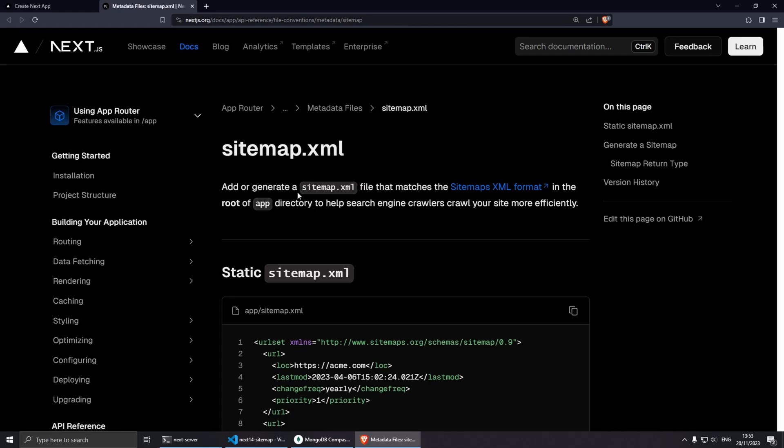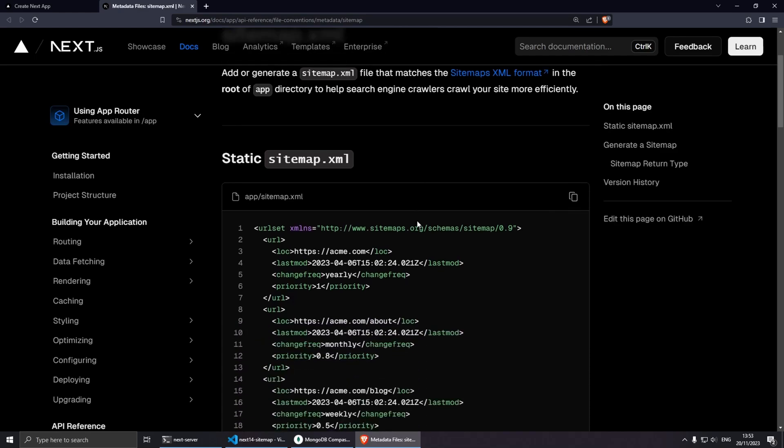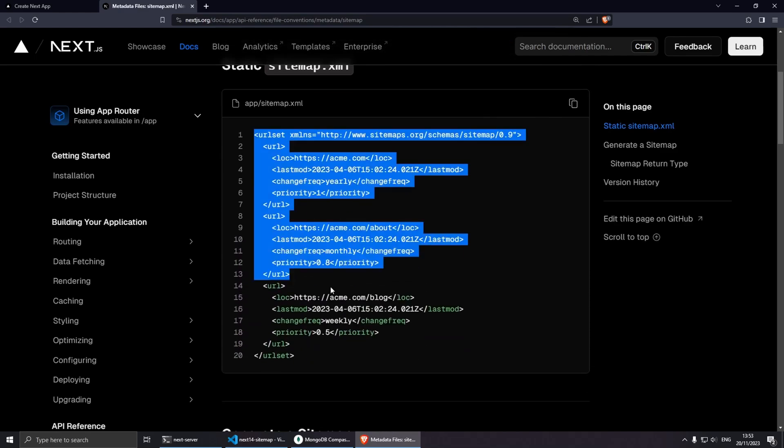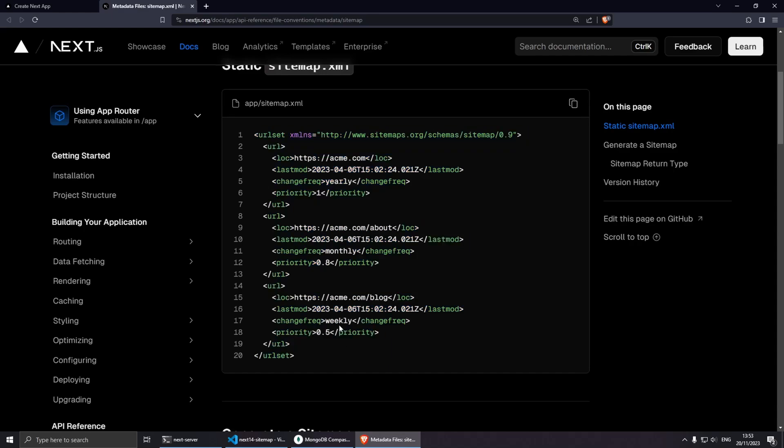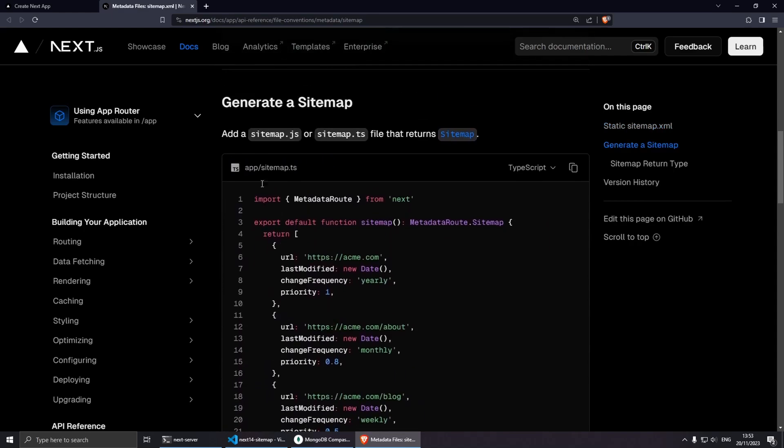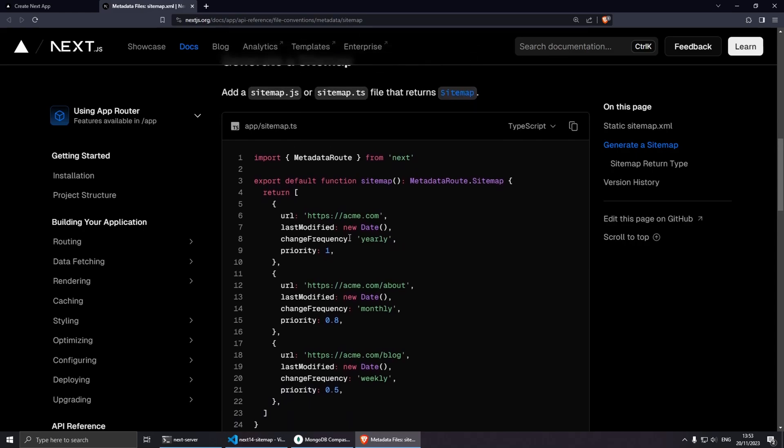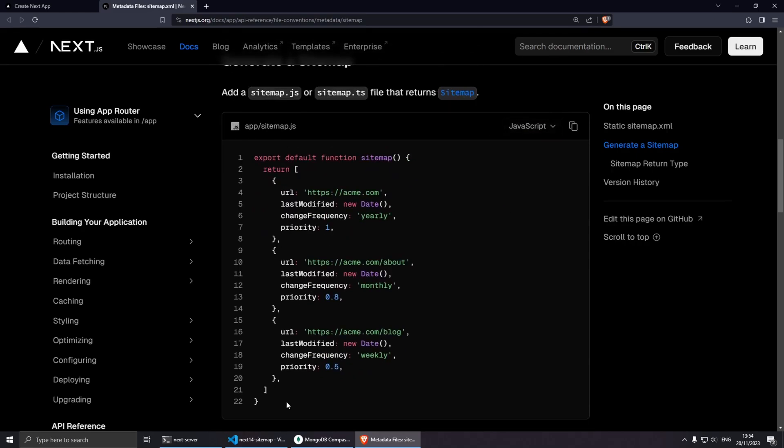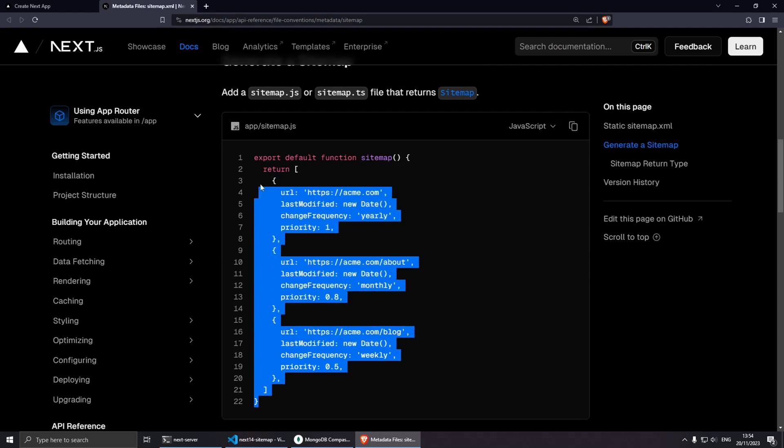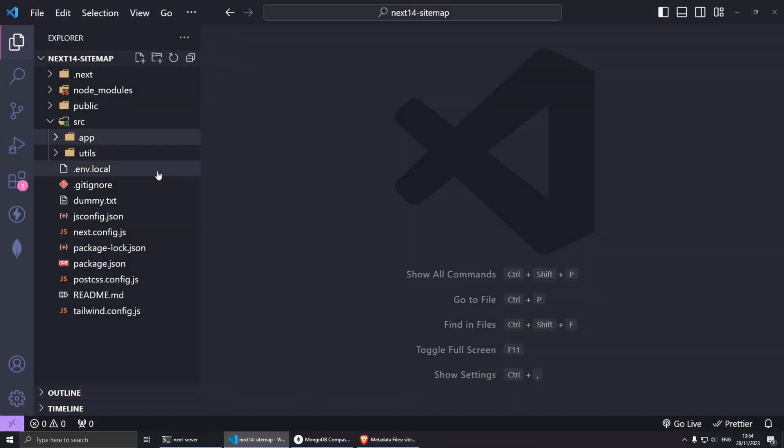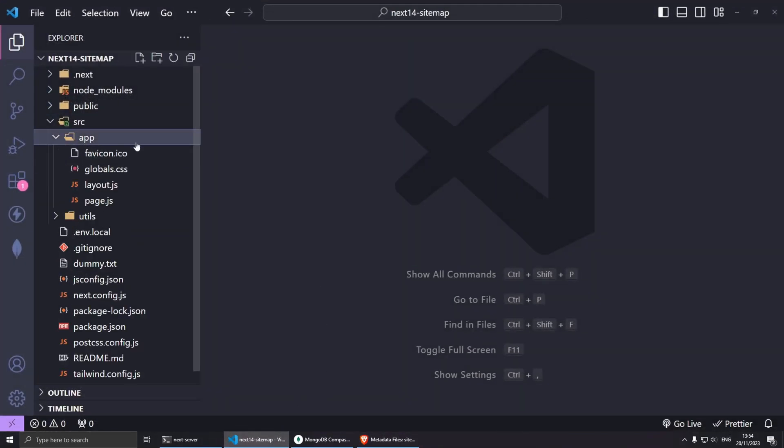If we go to the official documentation of Next.js, and I'm using the app router, search for sitemap.xml. Essentially we want to have something like this at the end of the video. If you scroll down a little bit more, here we have generate a sitemap. Essentially we just need to add a sitemap.js file into our app directory and mostly just copy the code from here.